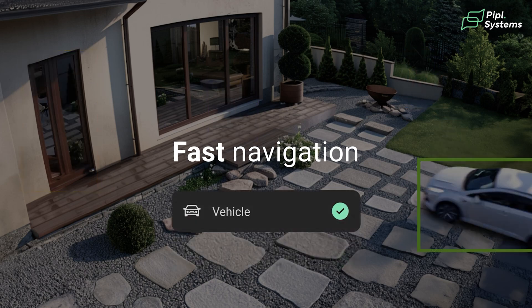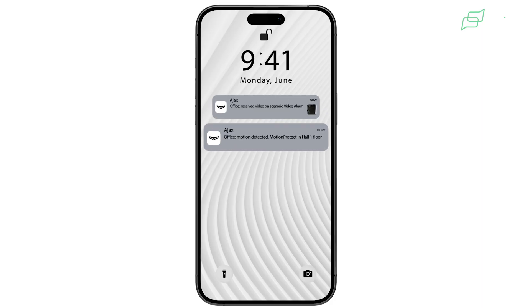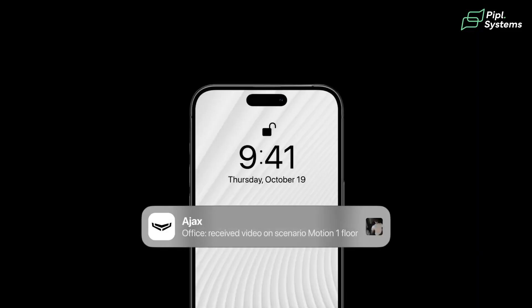Think about it: a door opens, you receive your door protect notification, and then you see 'human detected.' Is it your son? Is it a thief? You can log in to the camera instantly from the notification and review what happened — no more false alarms.